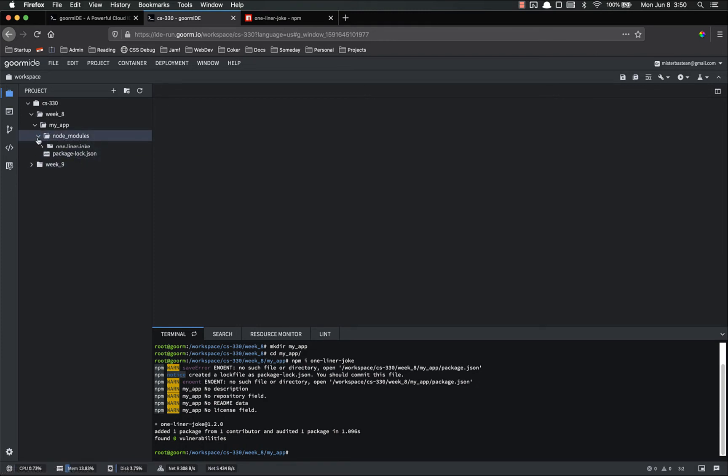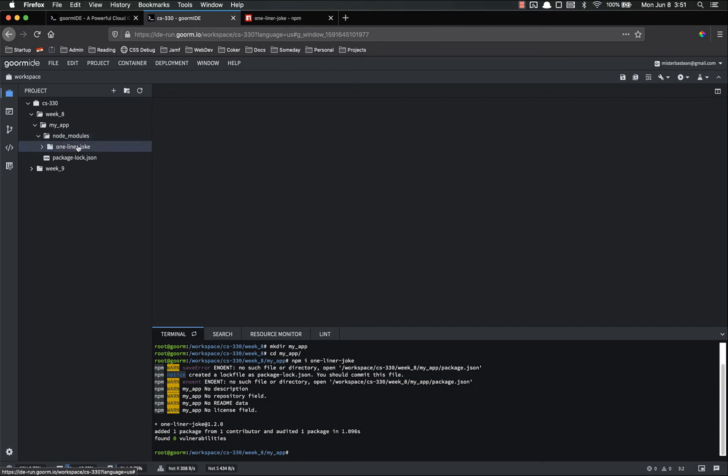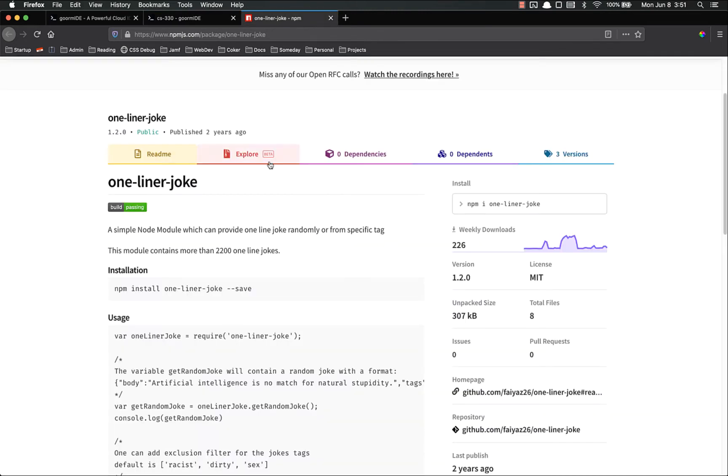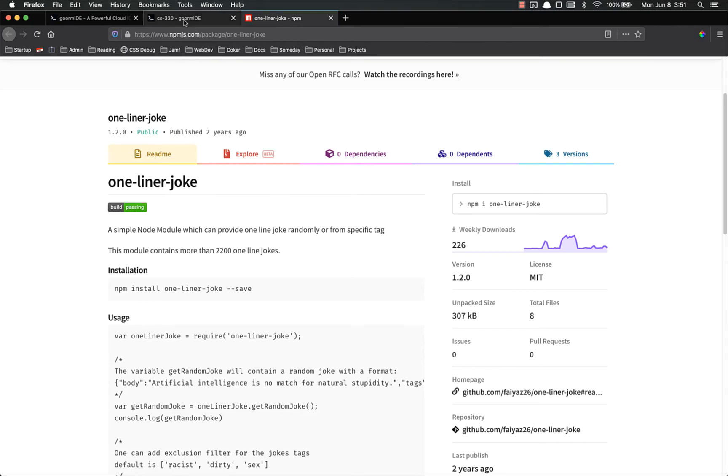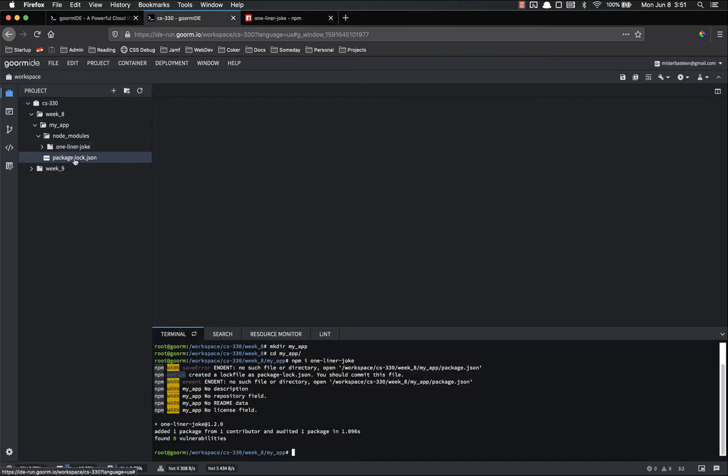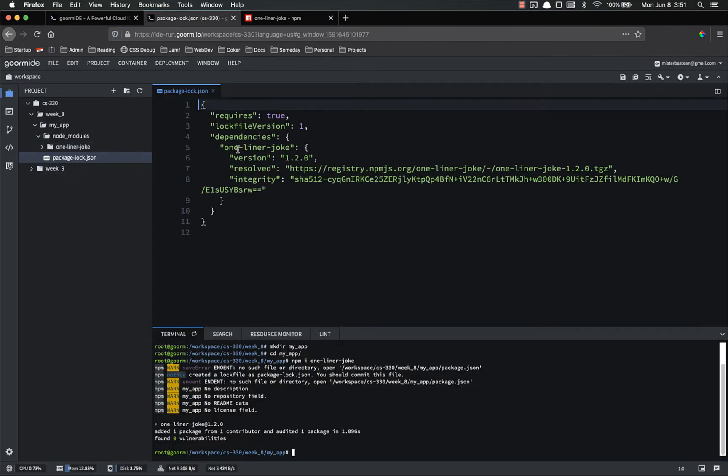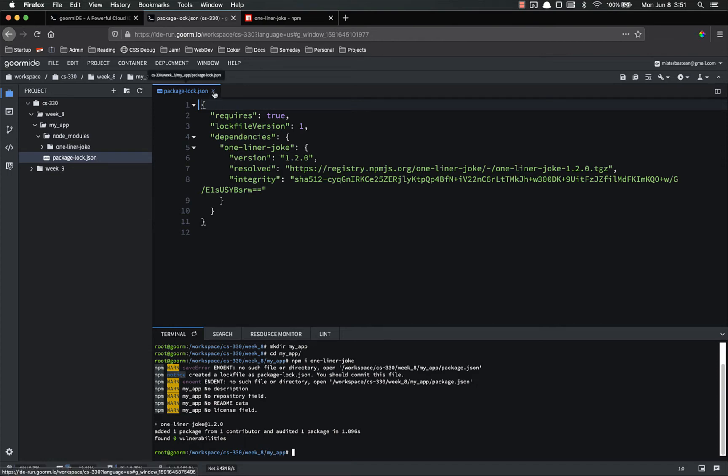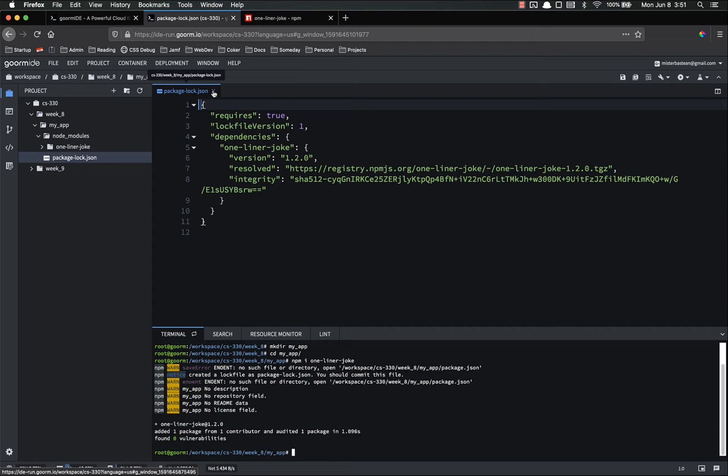This node modules folder is where all the dependencies will be. Here's one-liner joke. If there were other files or other npm packages that were needed for one-liner joke they would be in here too. You'll notice one-liner joke has no dependencies so they weren't installed. But also you have package lock dot json. Package lock is something that you should never ever ever open. Never edit. Never do anything with. It basically kind of tracks the state of your application. So just realize. Just understand that it's important. It needs to be there. But you don't ever want to touch it. Because if you do you could really really break something badly.